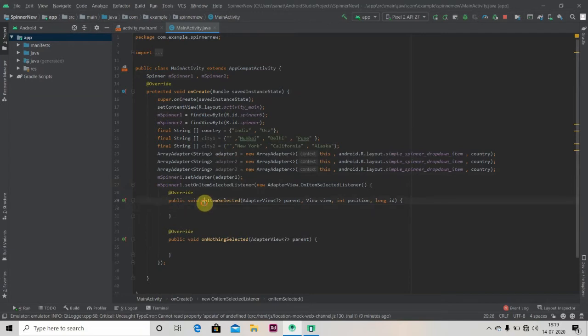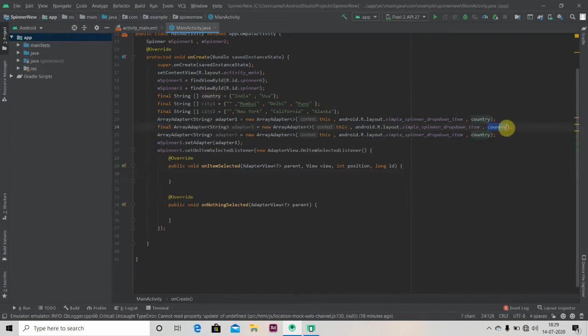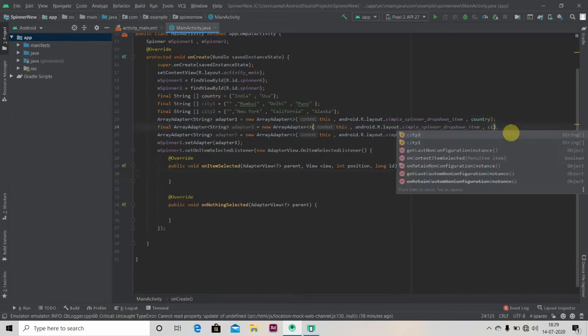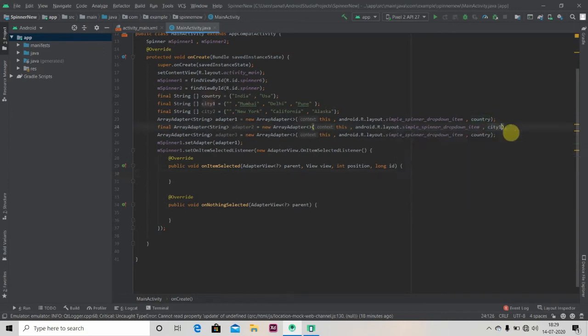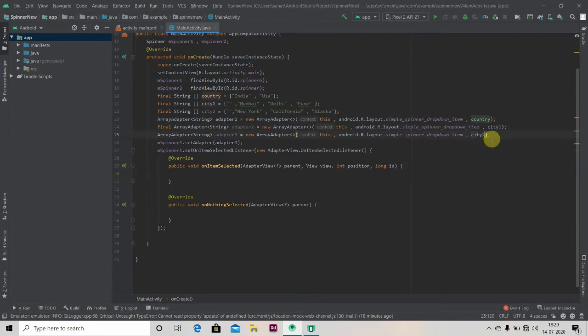And the first method you see, we'll write our code here. I have not changed the string array name here, so just write here city one in adapter two and adapter three city two here.